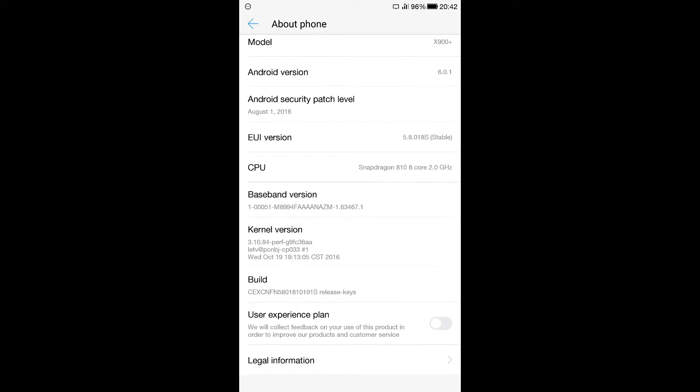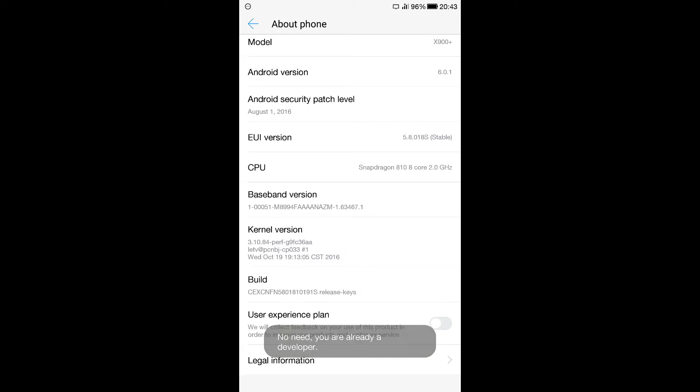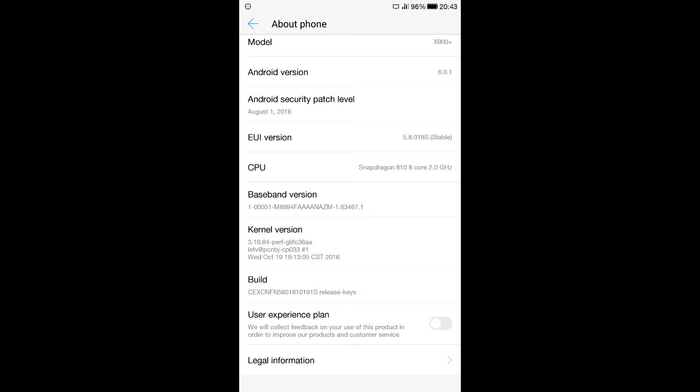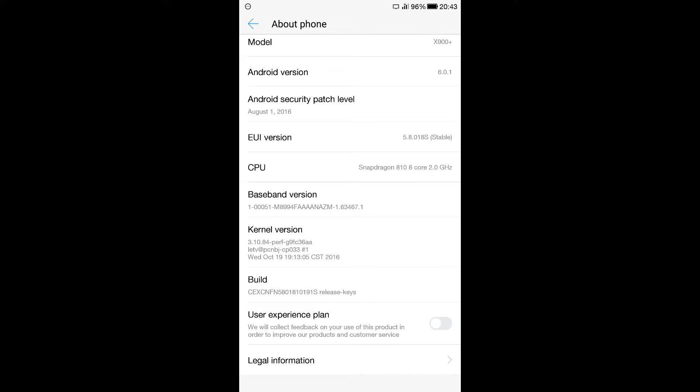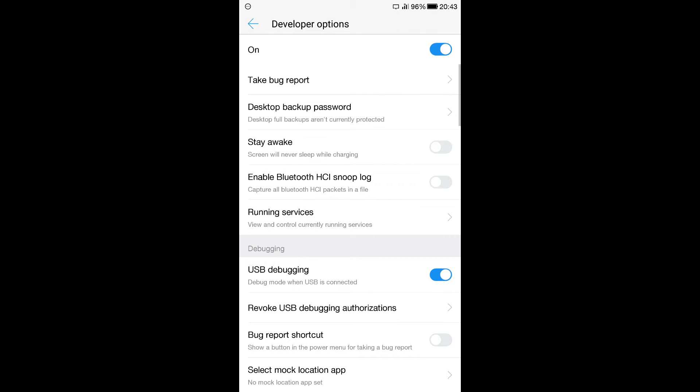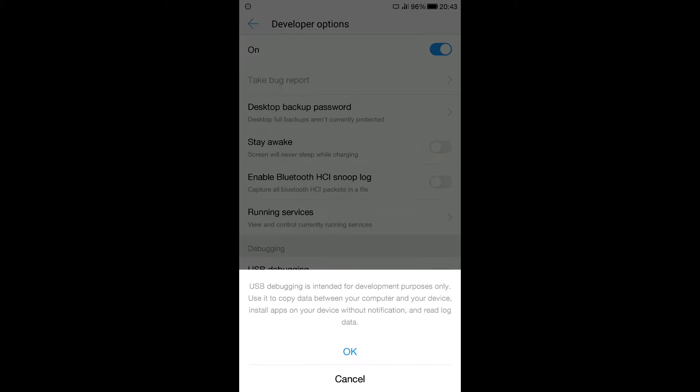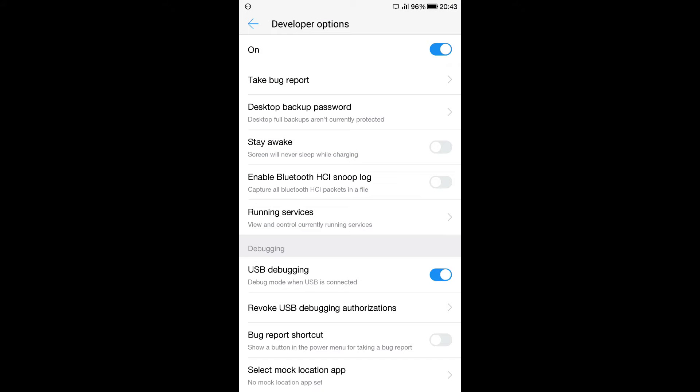We go here to Build and press 7 times on the Build. 1, 2, 3, 4, 5, 6, 7. There is no need for me to enable the developer option as I already have it enabled. So if you're not a developer, you'll see a message here. Congratulations, you are already a developer. After we enable the developer options in our LeMax, we need to go to Developer Options and make sure here USB debugging is set to ON. That was the first step.